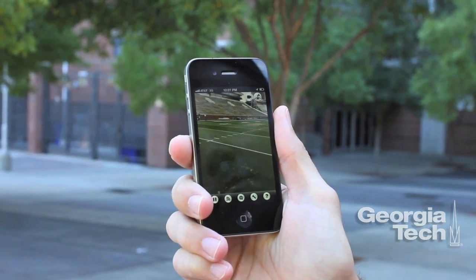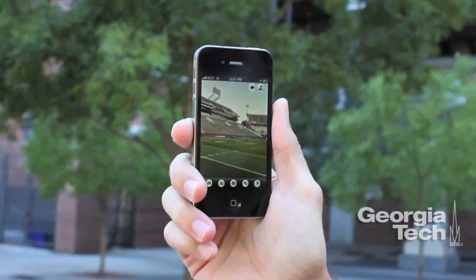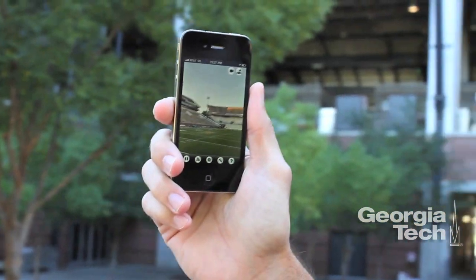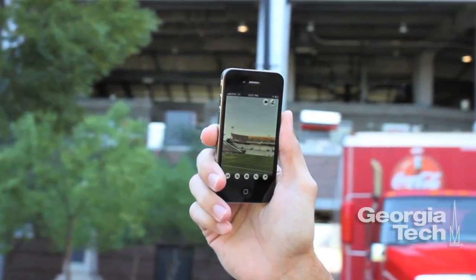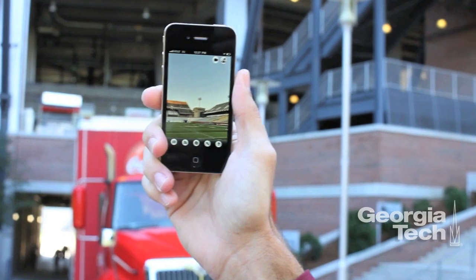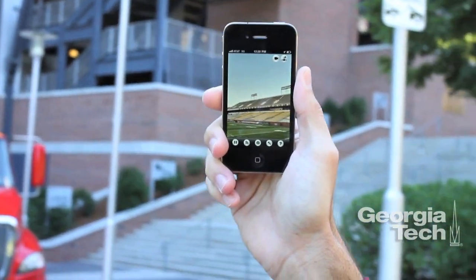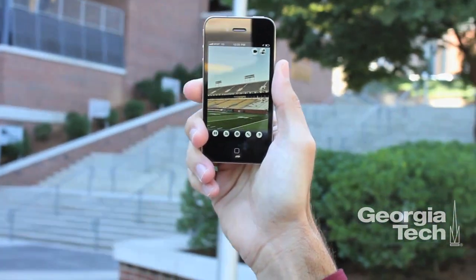What we want to do is allow the local grocery store owner to put up their specials, so when you look around their store you can see the specials located around you rather than on the screen in 2D.